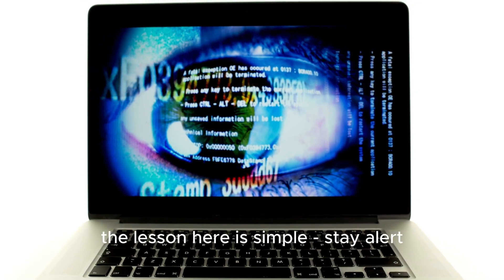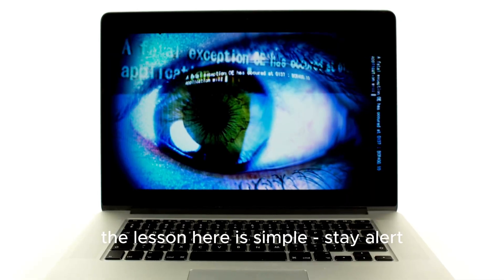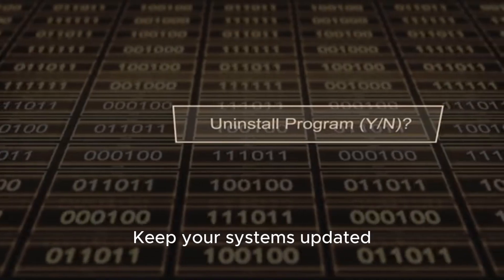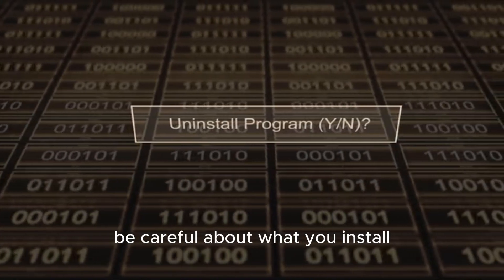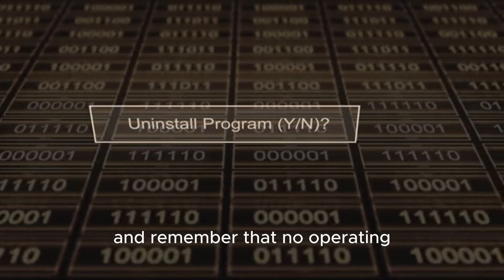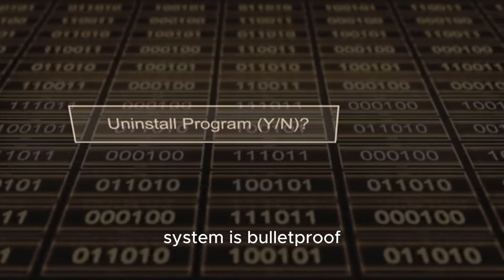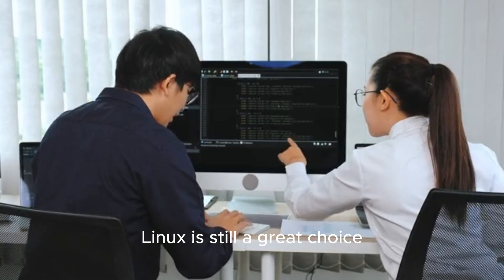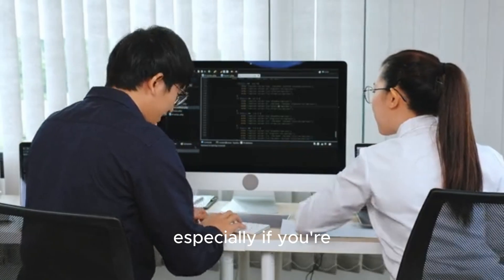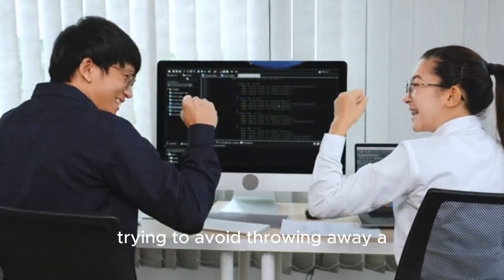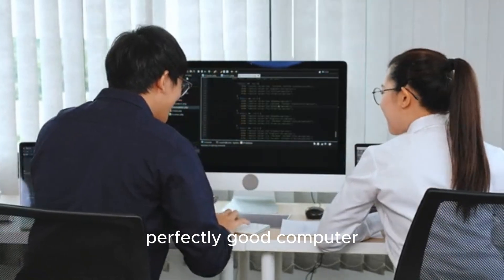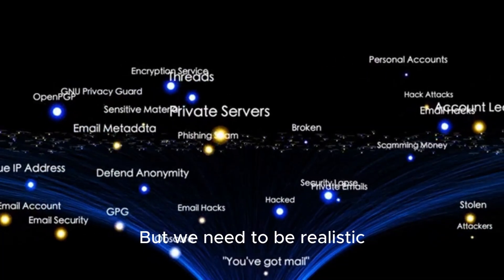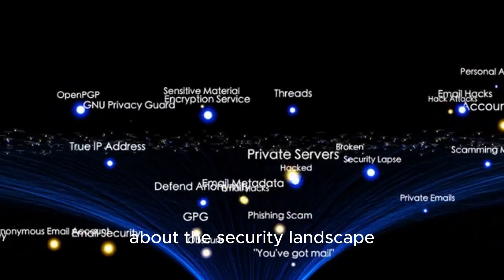For regular users, the lesson here is simple. Stay alert. Keep your systems updated, be careful about what you install, and remember that no operating system is bulletproof. Linux is still a great choice, especially if you're trying to avoid throwing away a perfectly good computer. But we need to be realistic about the security landscape.